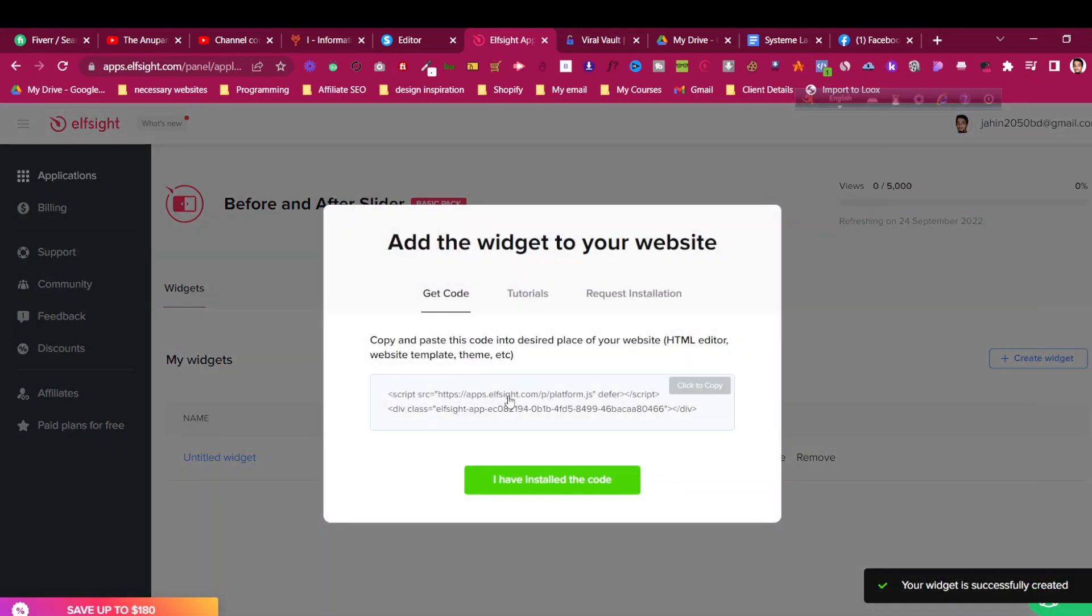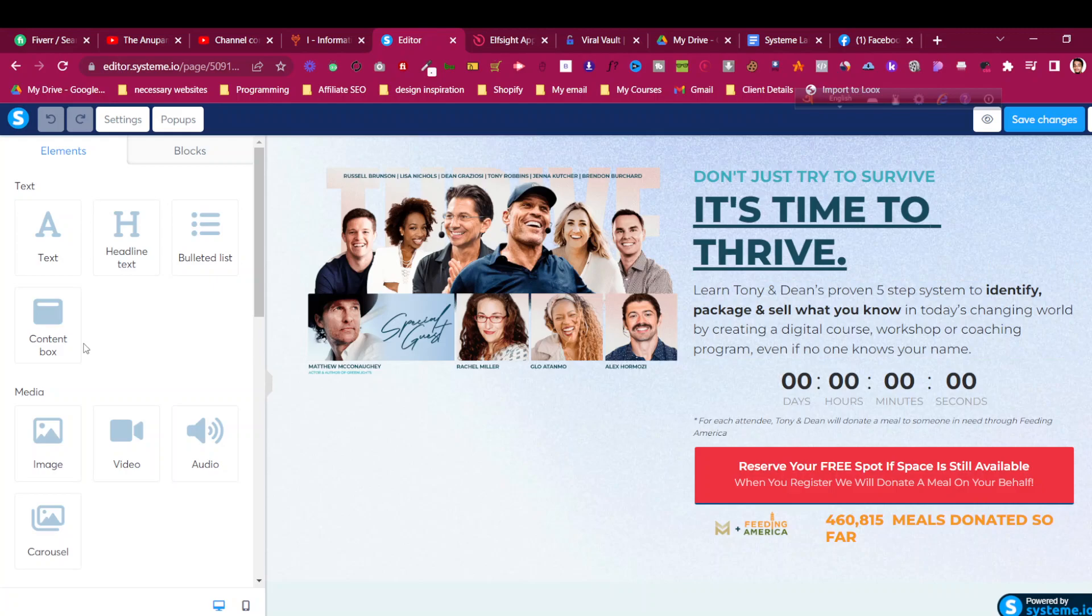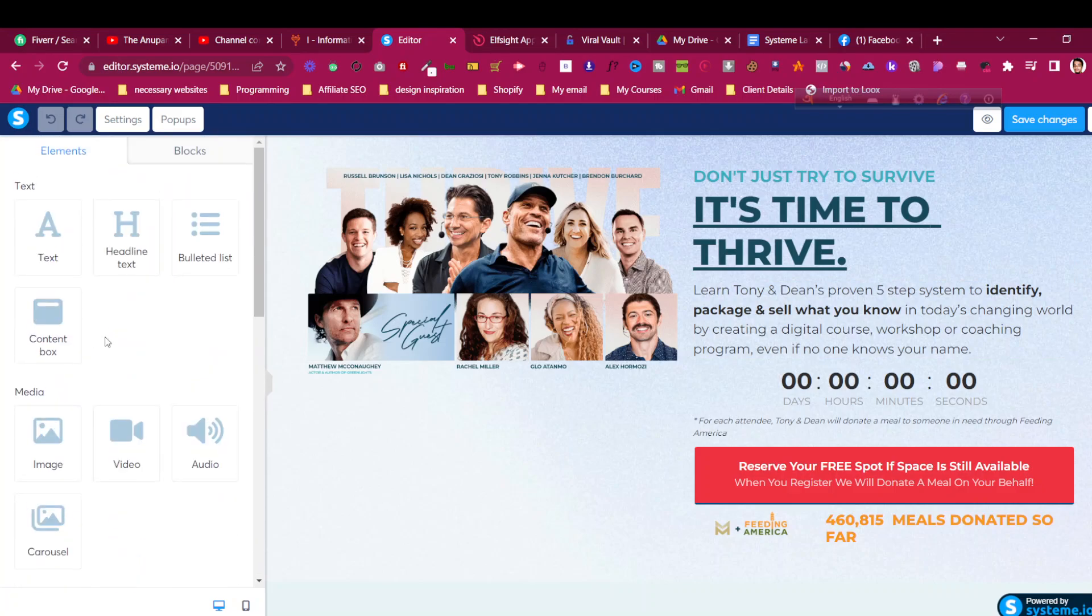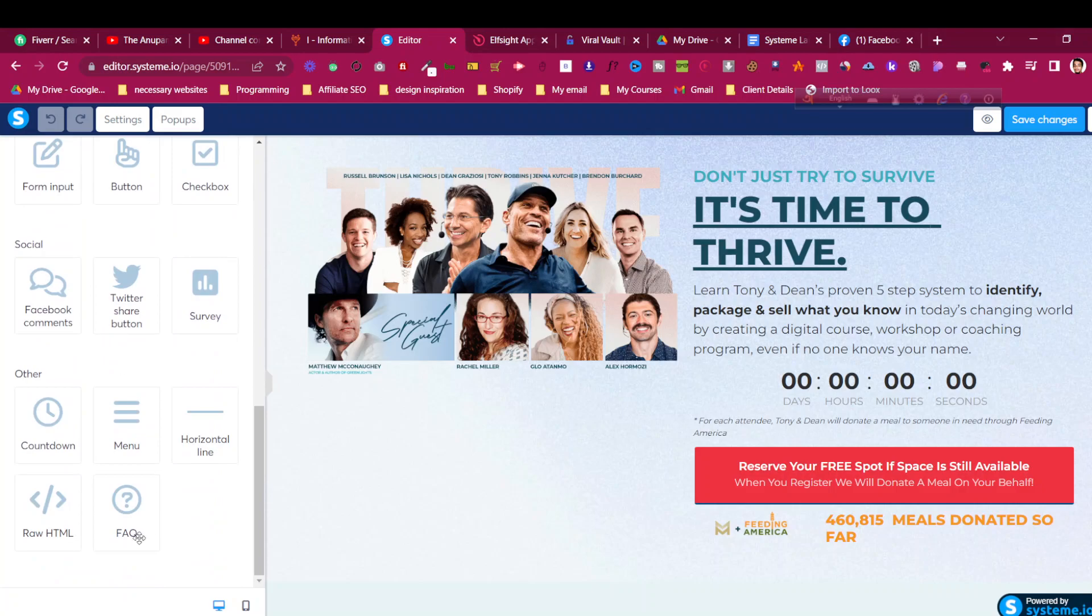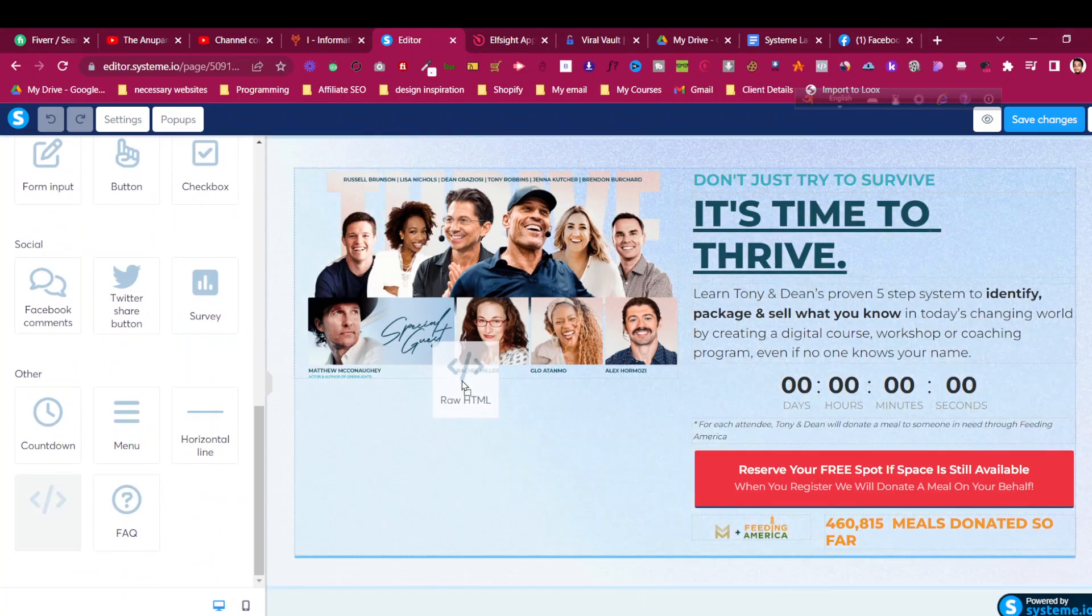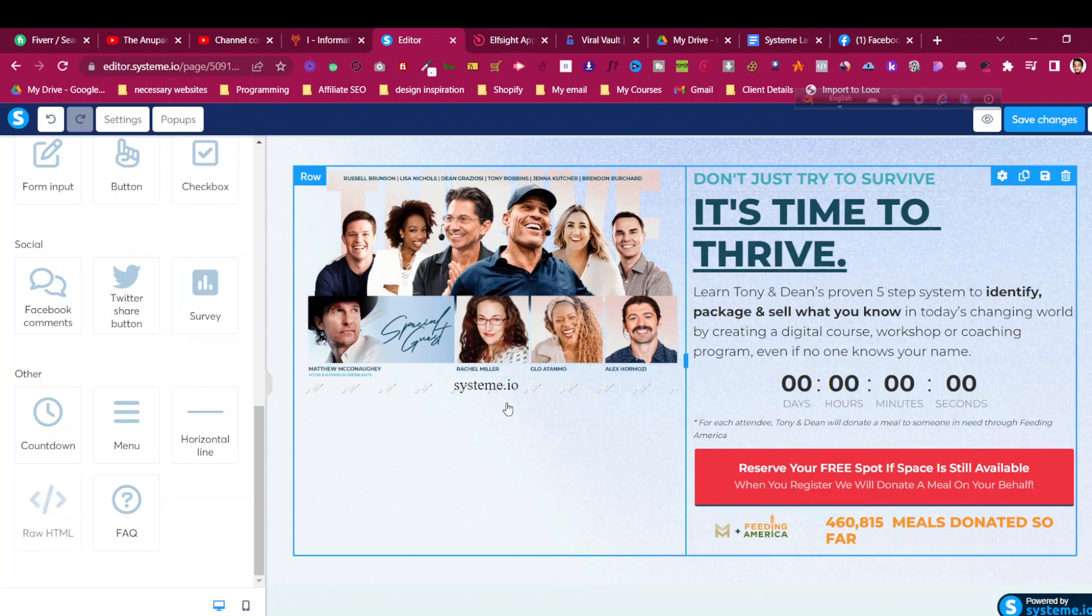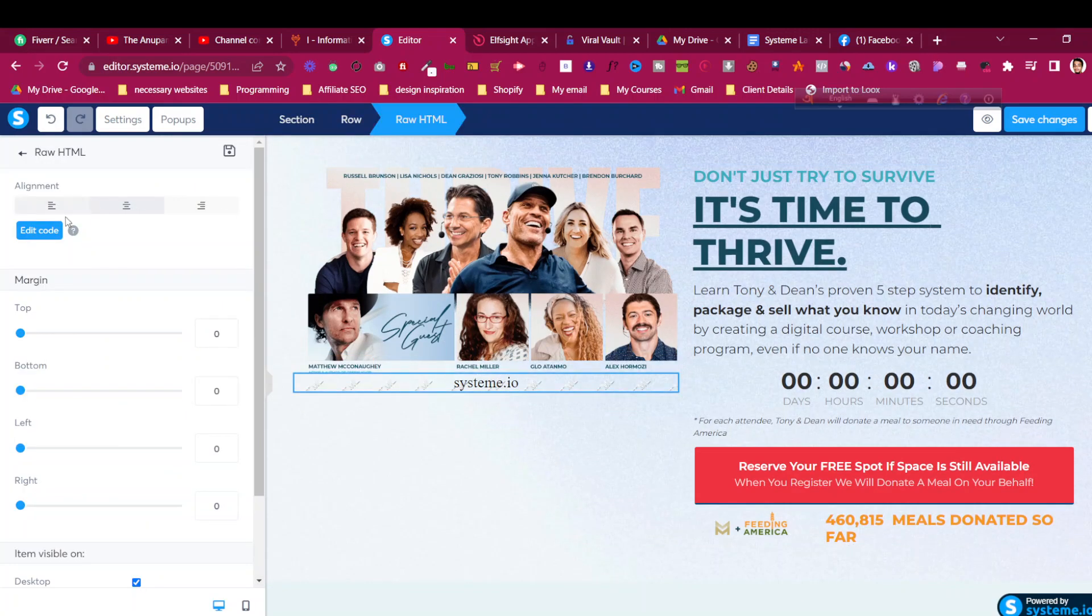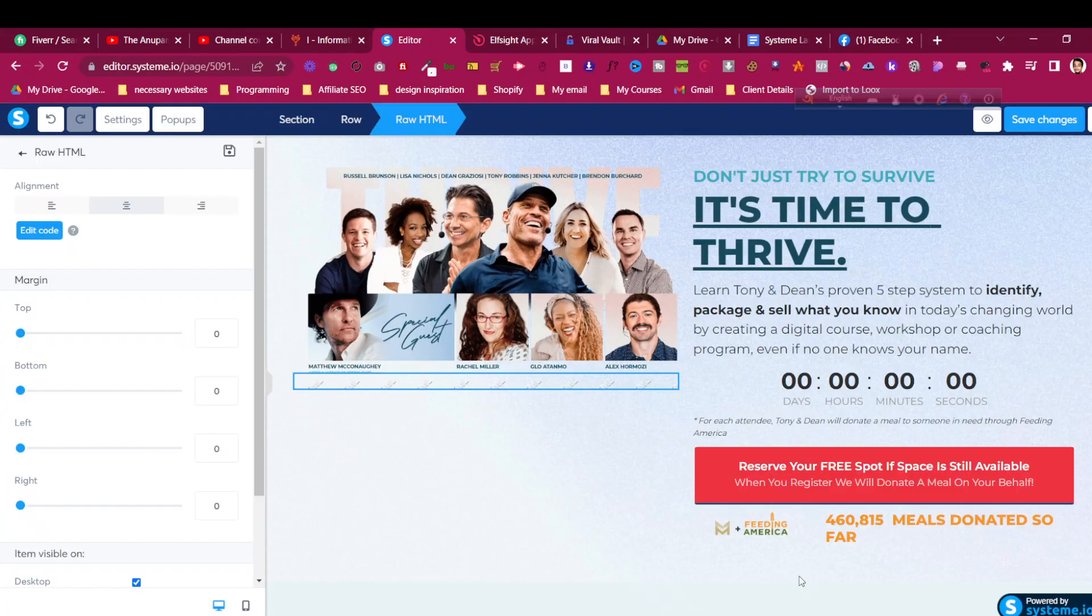Like any other widget, you click with your mouse here and it will copy the code. Go to one of your funnel pages and open it. Then where you want to add the before-after image, go to the system.io editor and drag this raw HTML element to the place where you want to add this before-after slider. Click on it, click on edit code, then control A, control V, and click on save, then click save changes.